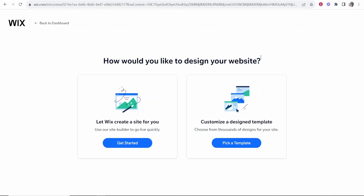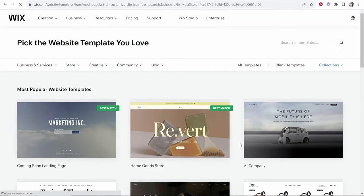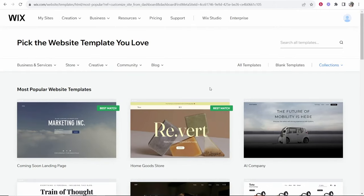Now Wix again they're going to try and get you to choose this option. Let Wix create a site for you. Now honestly don't choose this option in my opinion. This is going to use like Wix AI and you're not going to be able to edit it very well and it's just going to be a pain. So I would choose here customize a design template. So go ahead and pick a template and then you can edit it and drag and drop things as you please.